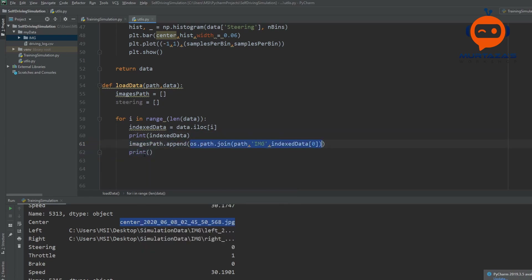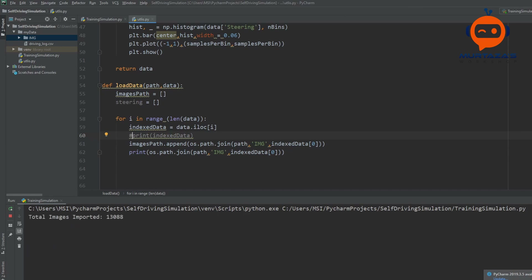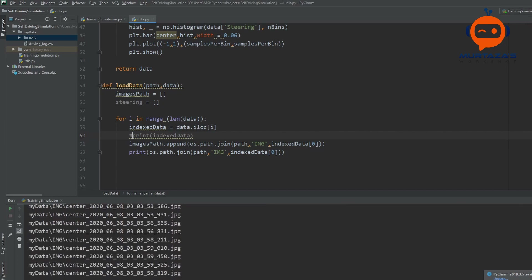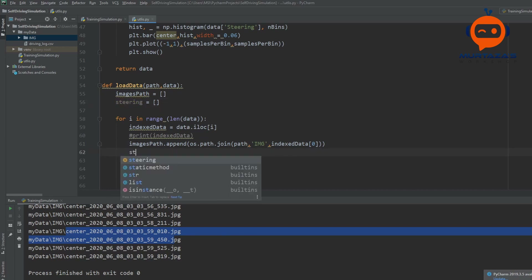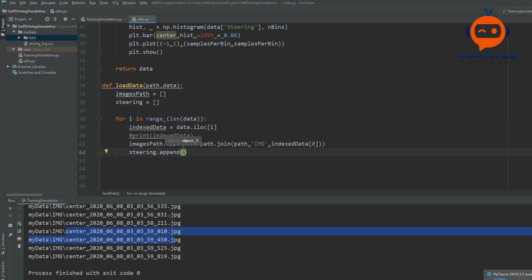Let's print that out to see what we're getting. There you go — now we are getting my_data/image/center_whatever_the_name_of_the_image_is. We can remove that print and then add to our steering list: steering.append with indexed_data at element number three, as we discussed earlier, and this has to be float so we write float() around it.